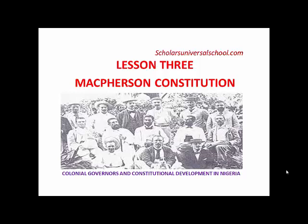In our last class we talked about the Arthur Richards Constitution, where we looked at the features, merits and demerits of Richards Constitution. Arthur Richard was the person who succeeded the governor Bernard Bourdillon. Bernard Bourdillon succeeded the governor Sir Clifford, who was the governor in 1922.